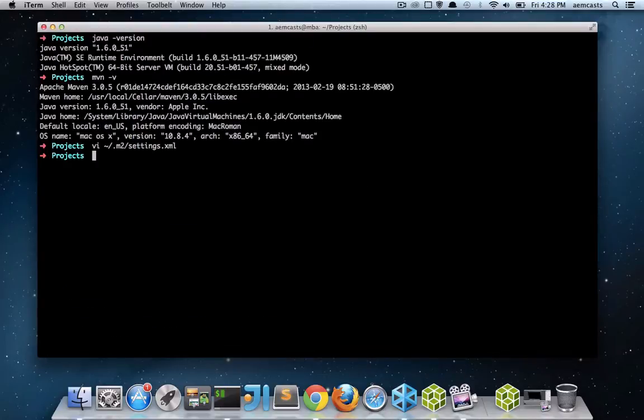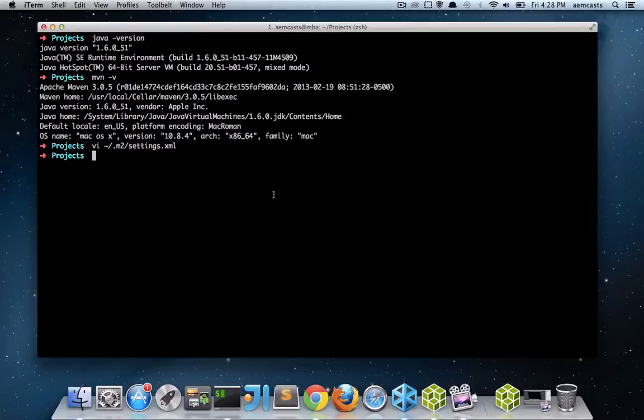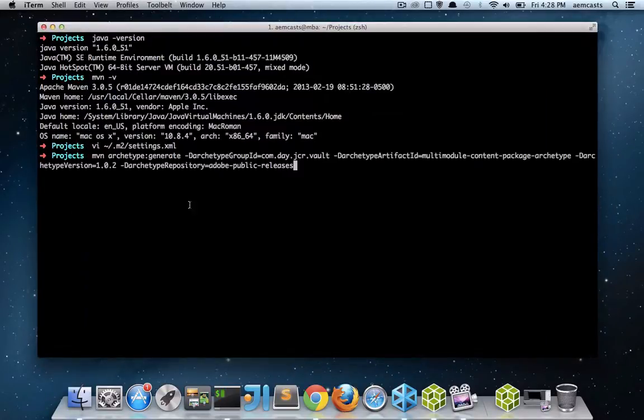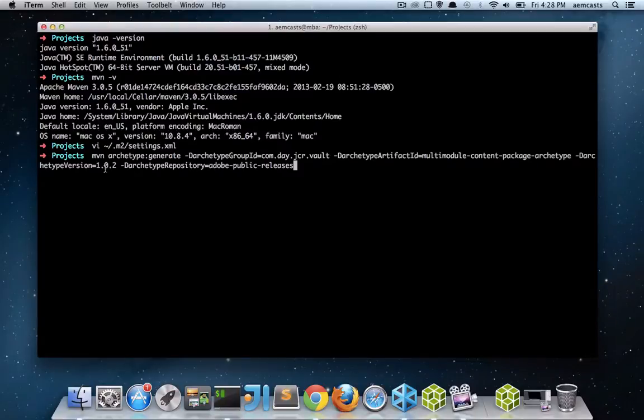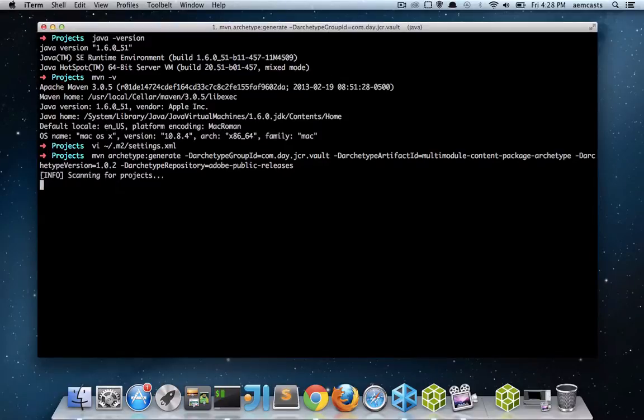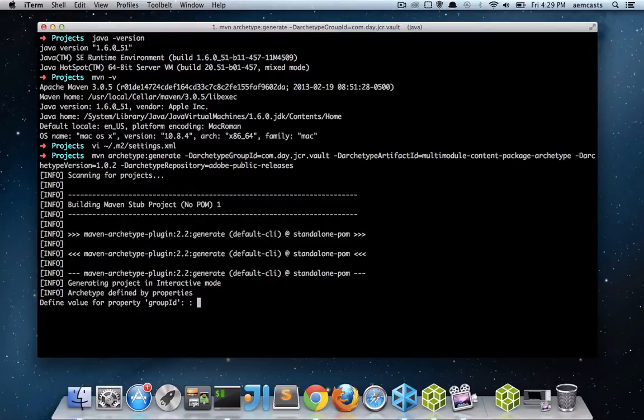So after we've verified that our settings.xml file is up to snuff, all we have to do is issue a Maven generate archetype command, which will create the project for us. So I'm going to go ahead and copy and paste this in. One thing to note is I'm using version 1.0.2 of the archetype. If there are newer versions, I encourage you to use those. And I will also be adding this command to the show notes as well so you can copy and paste this in.